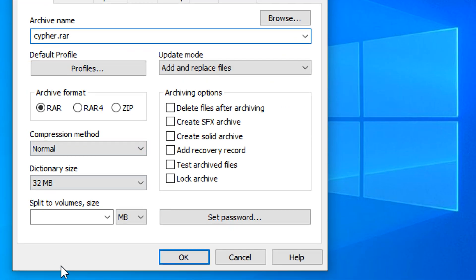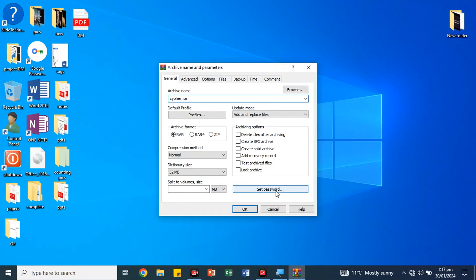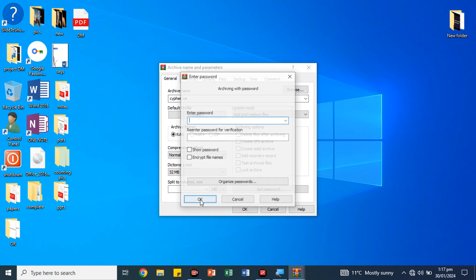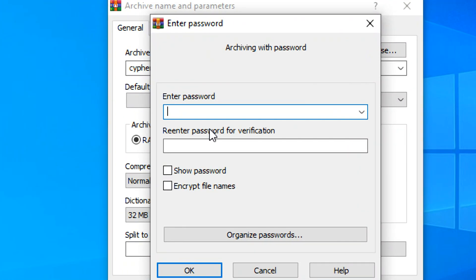Now we will click on the password. If we click on it, we will open it. Then we will enter the password. For example, we have entered a password here. We will re-enter the password here.